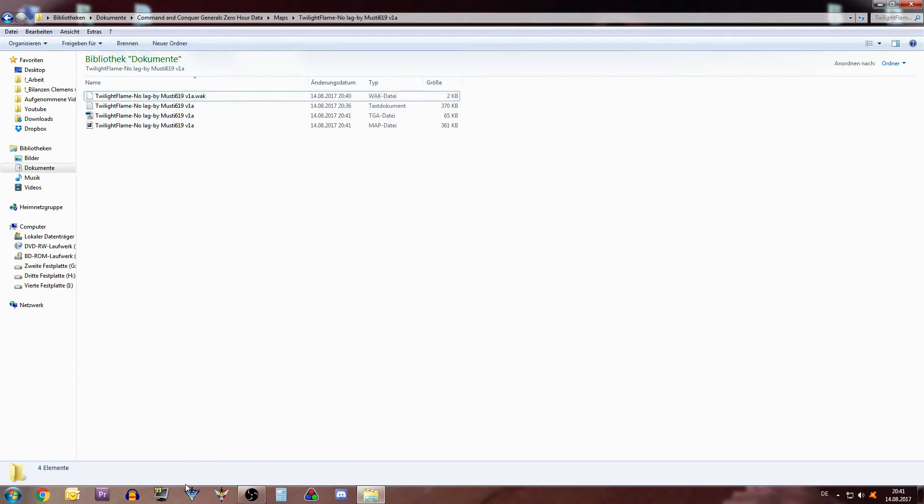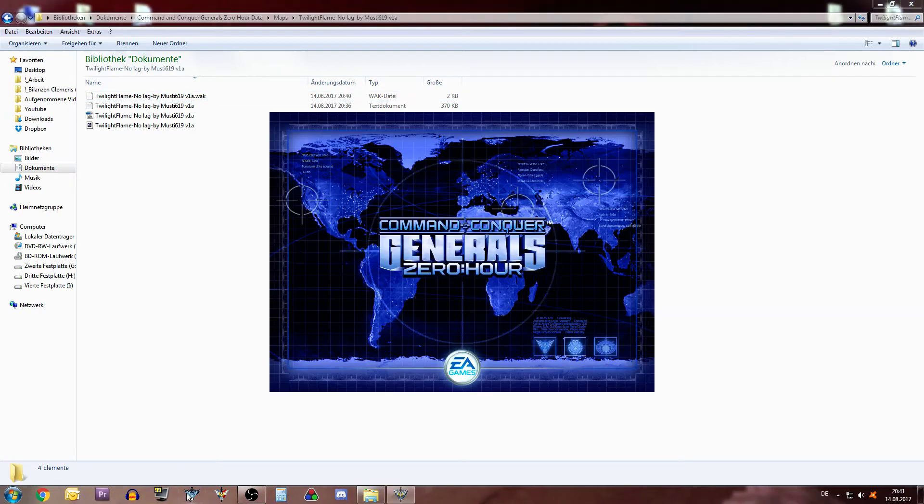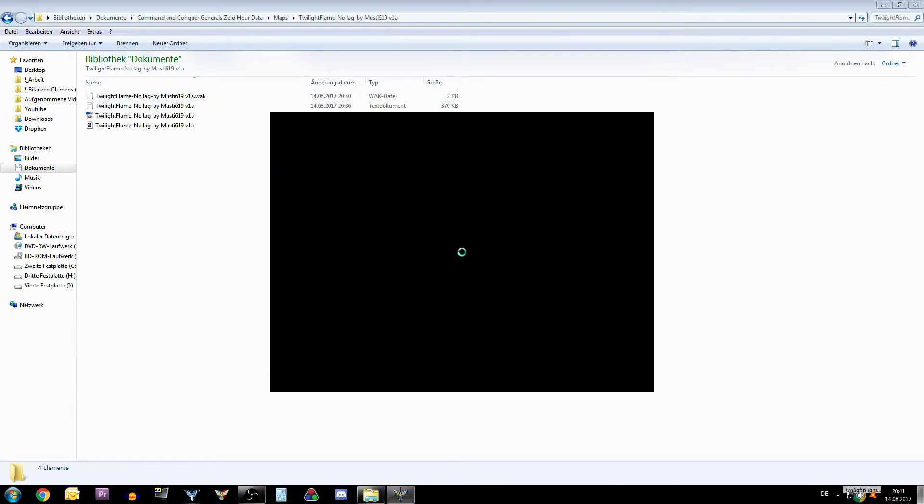Now we start up Command and Conquer and see how it looks like. I have no idea if it's going to show in the recording. We will find it out now. And looks good. That looks good.